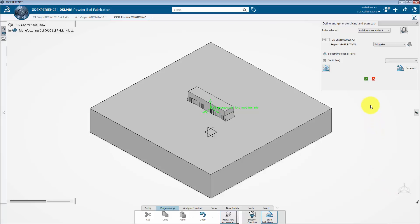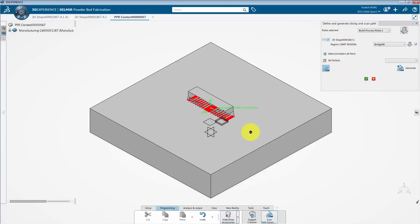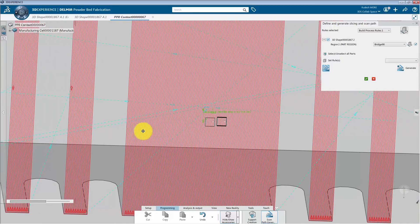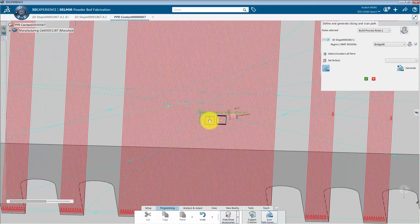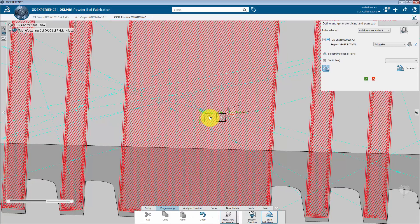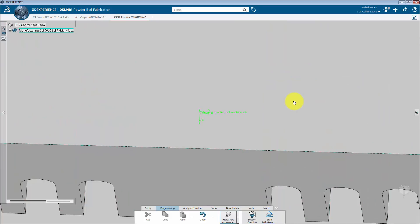The next step is to assign the bridge 90 rule to the part. After that, click on the generate tab to compute the slicing. We have now successfully generated the scan path. I will click on the display tab to visualize the scanning strategy and click on the first slider to visualize the results. Scrolling up, we can visualize each hatching and contouring layer. We have now created the scan path. Click on the green check mark to complete this process.